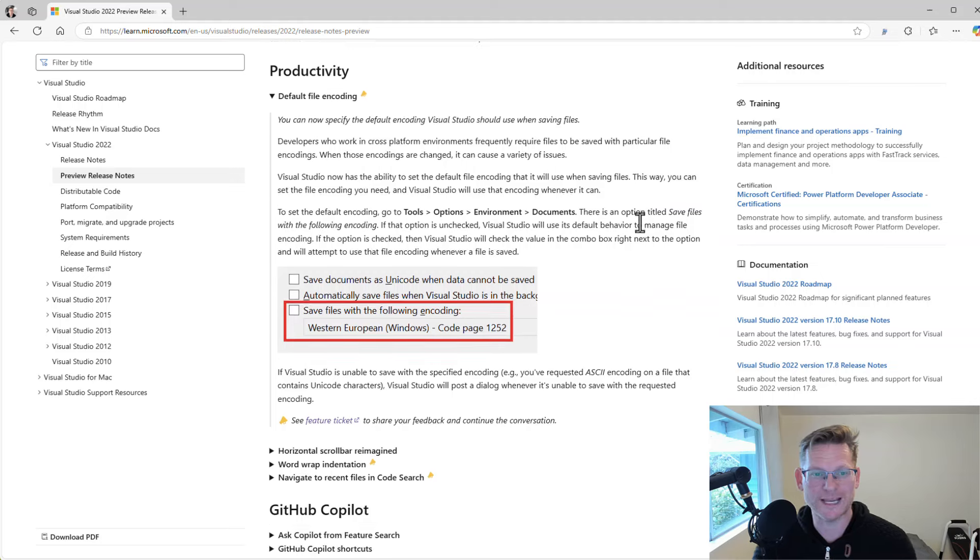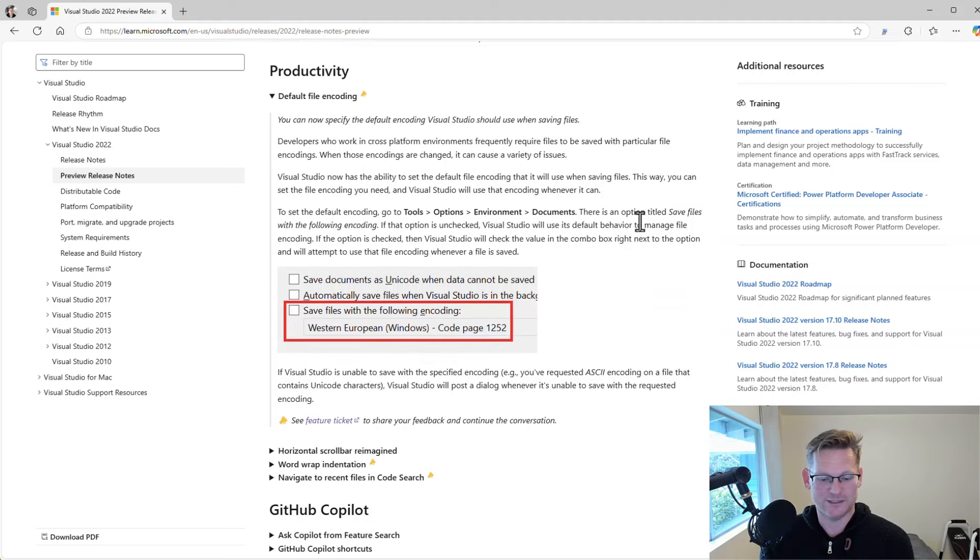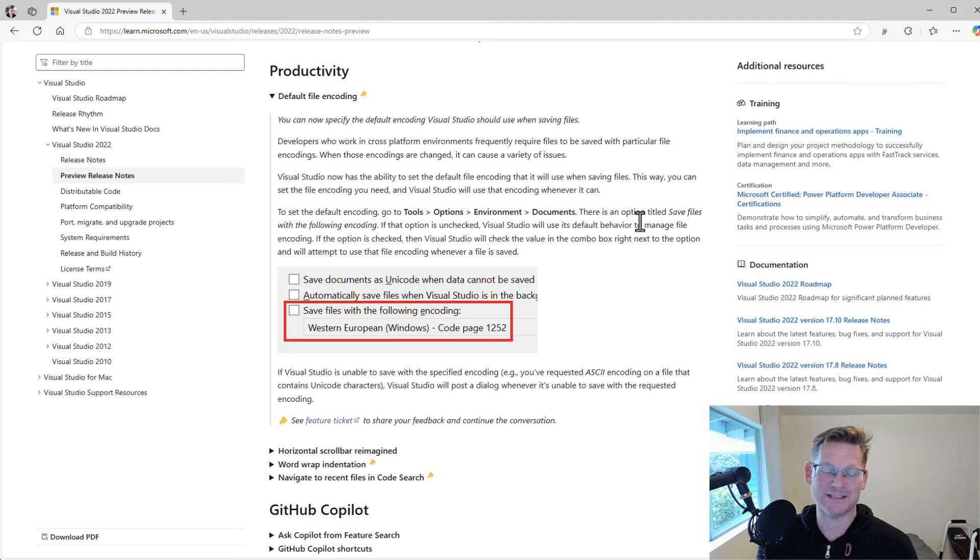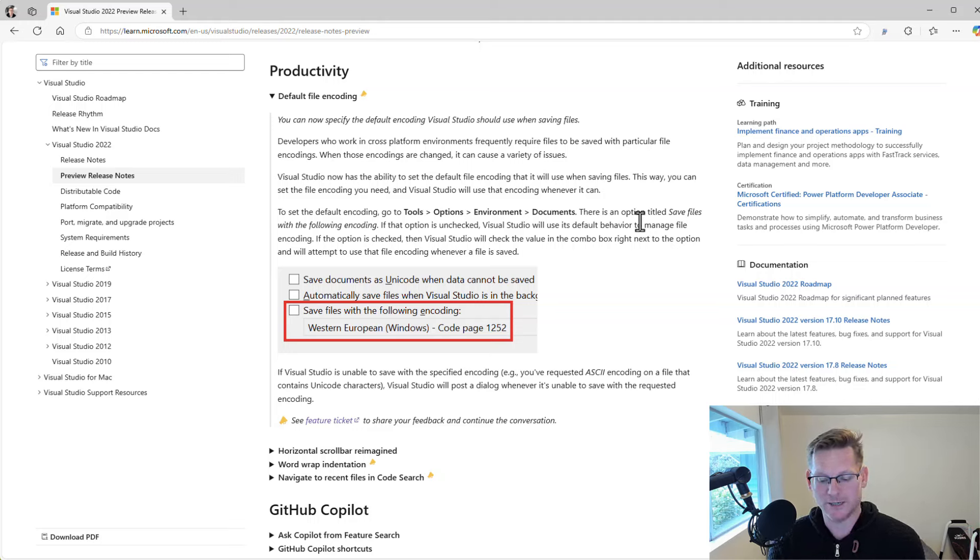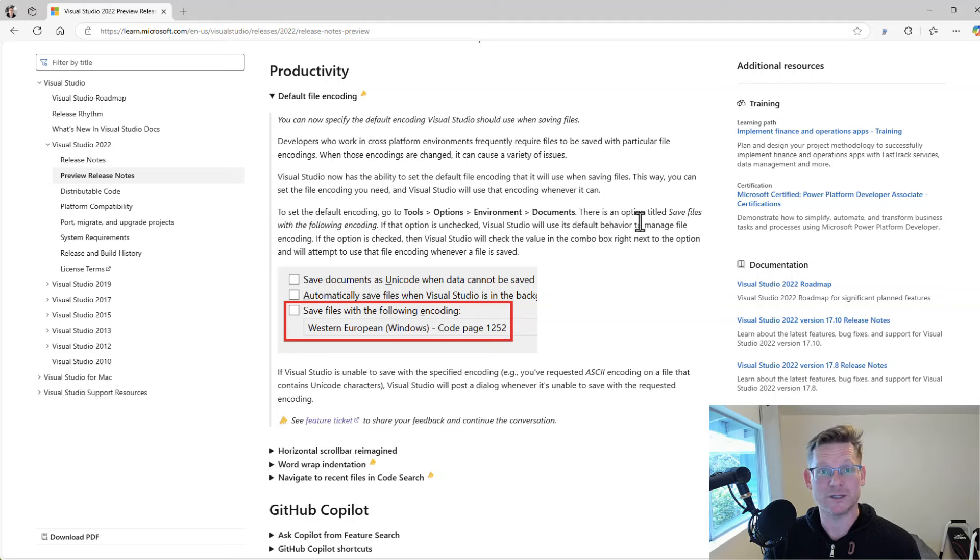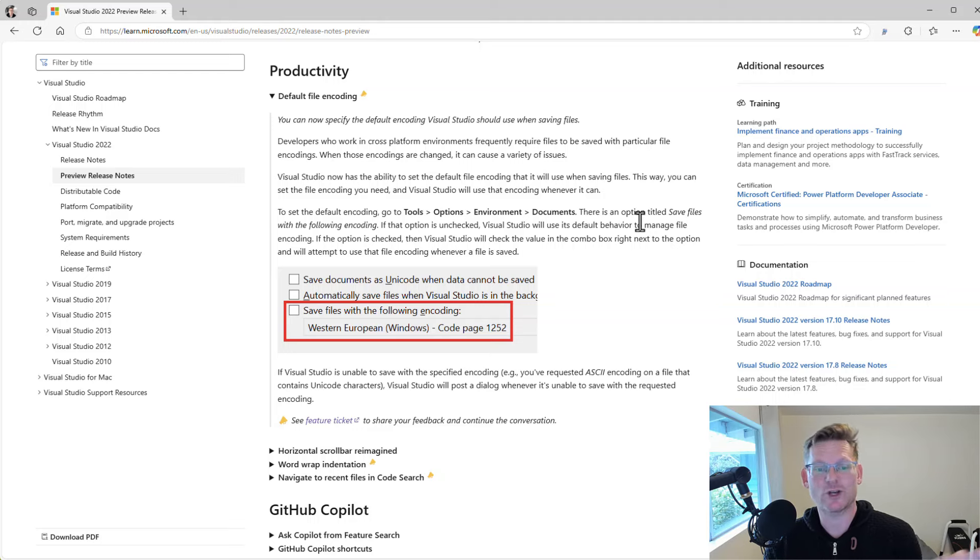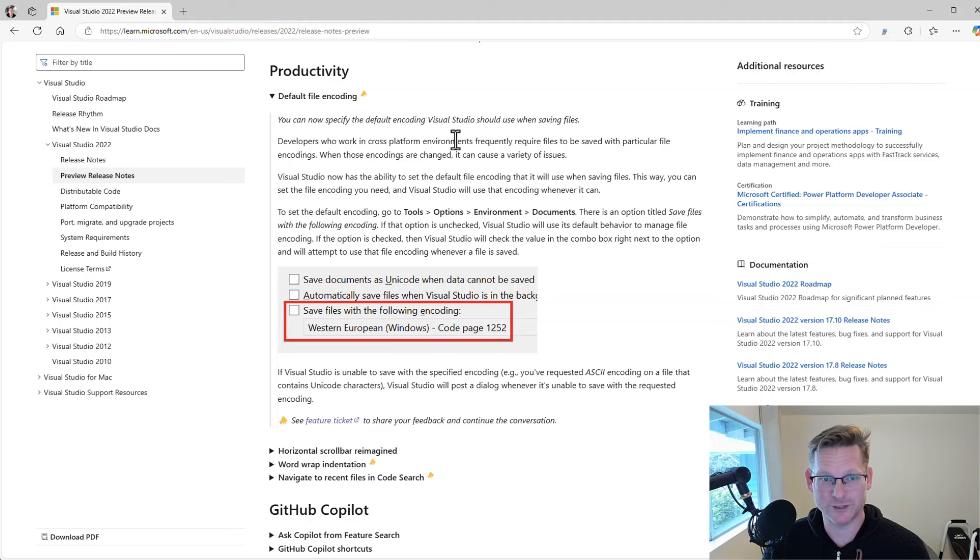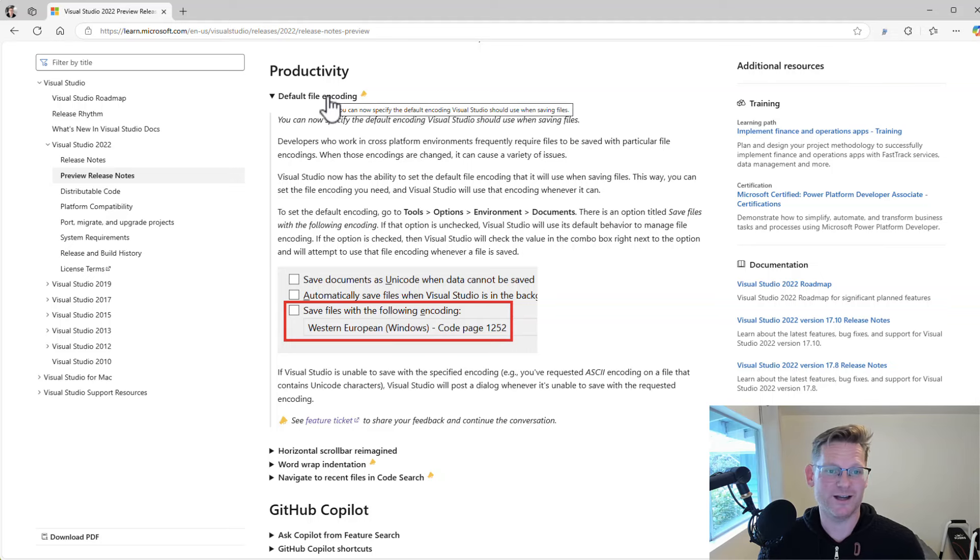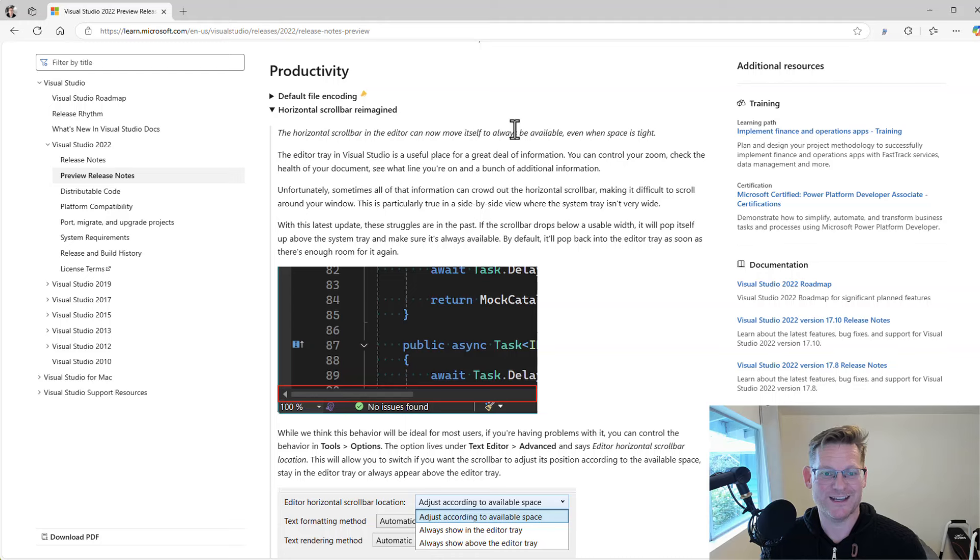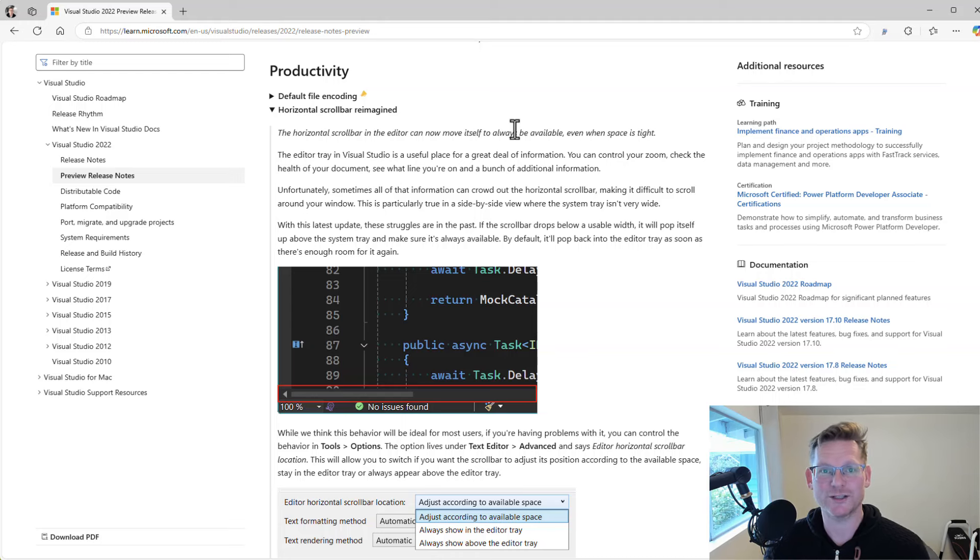First of all, we have a way for you to set the default file encoding. This is something that people have been asking for for a long time. You can say, hey, I always want my files to be saved as UTF-8 without a BOM, a byte order mark, or in whatever code page you might like. That's really nice. It's finally here, so go try that out.